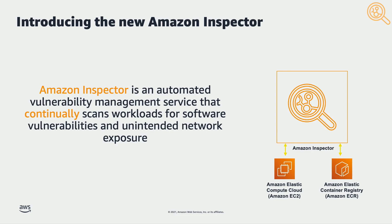Amazon Inspector is an automated vulnerability management service that continually scans workloads for software vulnerabilities and unintended network exposure.